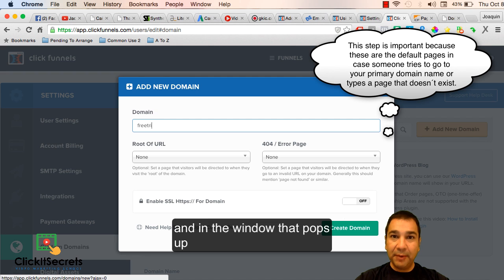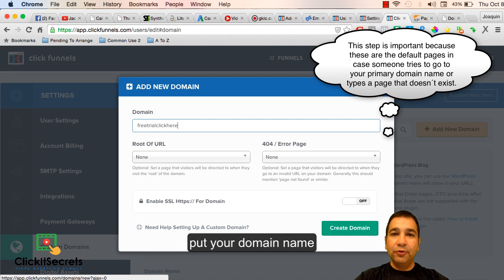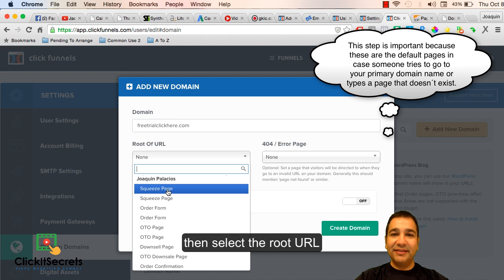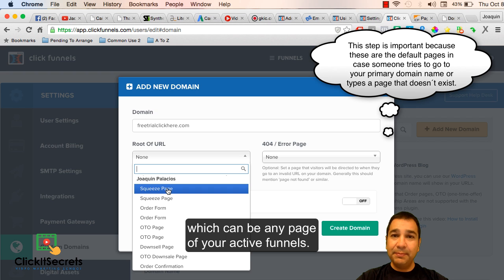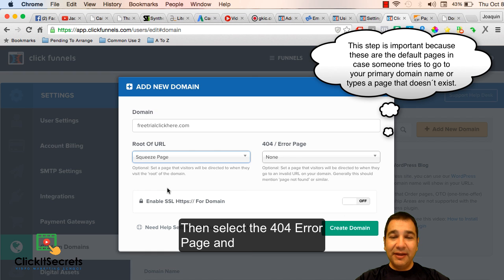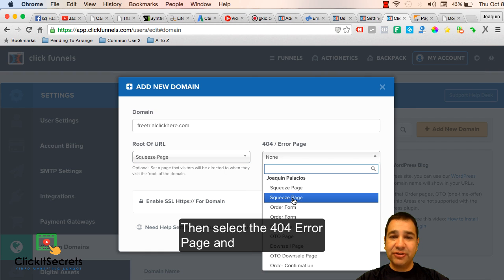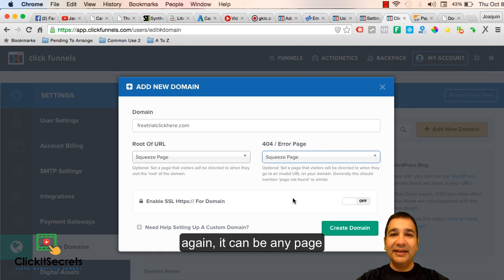Next click the add new domain button and in the window that pops up put your domain name like I'm showing you. Then select the root URL which can be any page of your active funnels. Then select the 404 error page and again it can be any page of your active funnels.